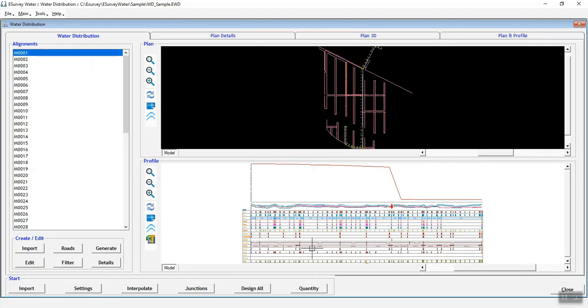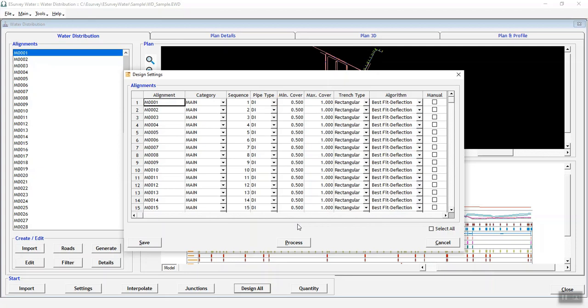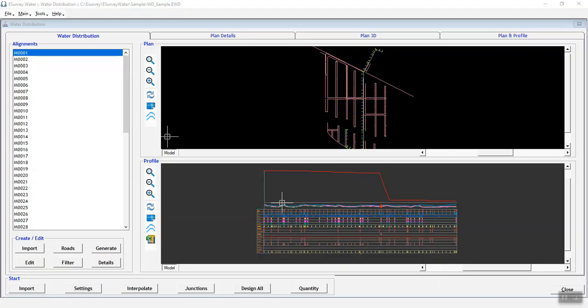Please note that the column marked in yellow can be edited for each alignment if you want to change cover depth, category, process sequence, trends type and algorithm.